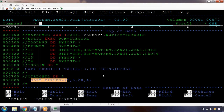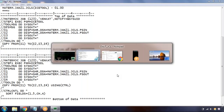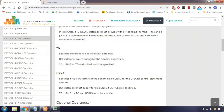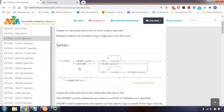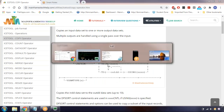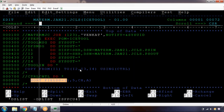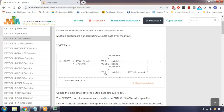Instead of doing it that way, we can do it simply with COPY directly using SORT utility inline. The COPY operator - we can mention up to 10 destination files. Here we specified three destination files; like that we can mention a maximum of 10 destination files.